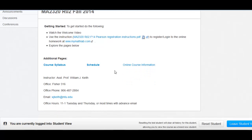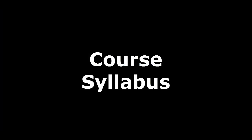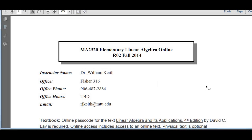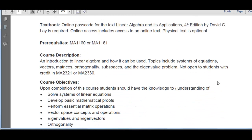We're going to start by going through the course syllabus. If you select this link, it will bring you to a page where you'll be able to download the PDF of the course syllabus. The course syllabus will have your instructor's information at the top and will list the textbook we're going to be using. Note that the online passcode for the online homework is required.